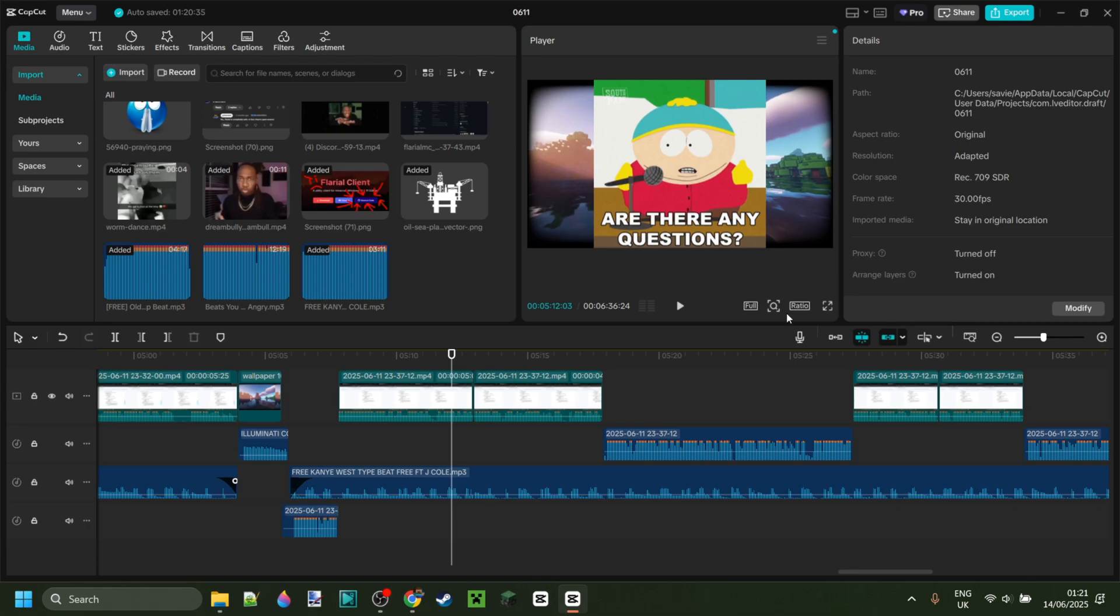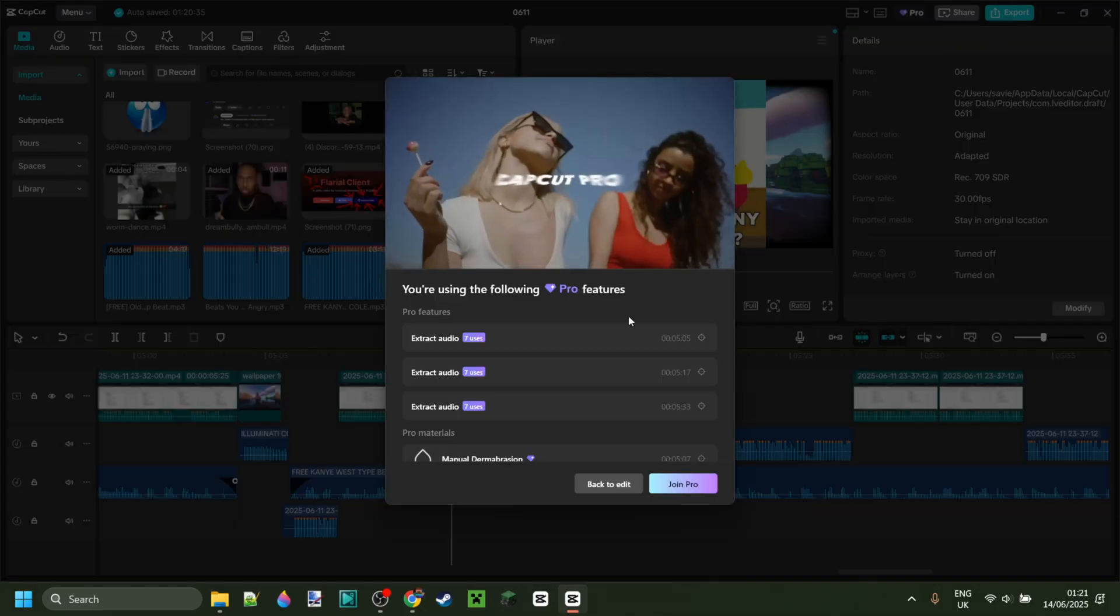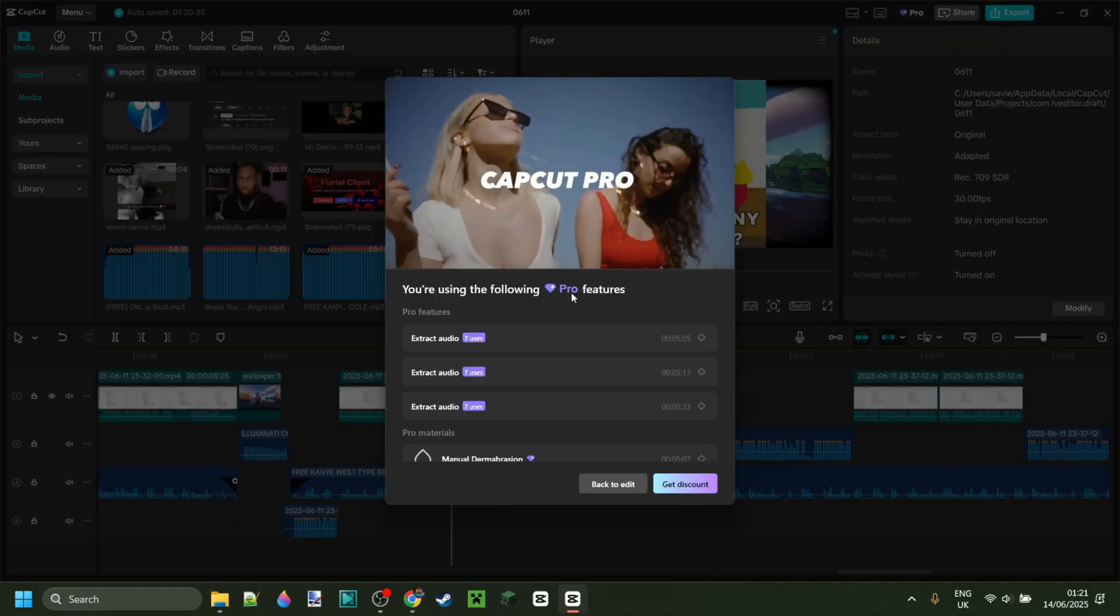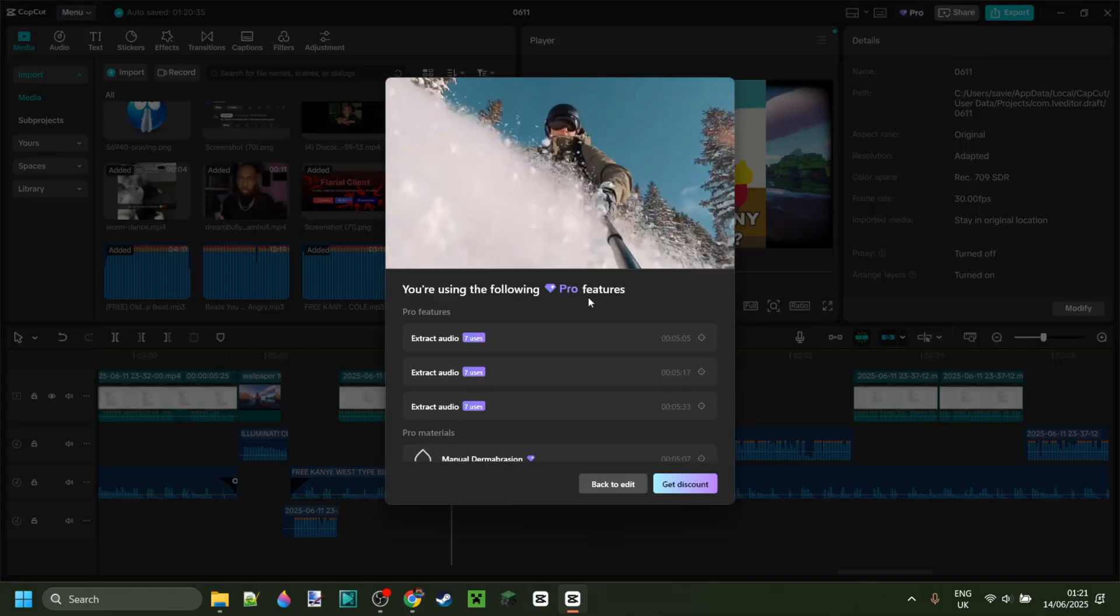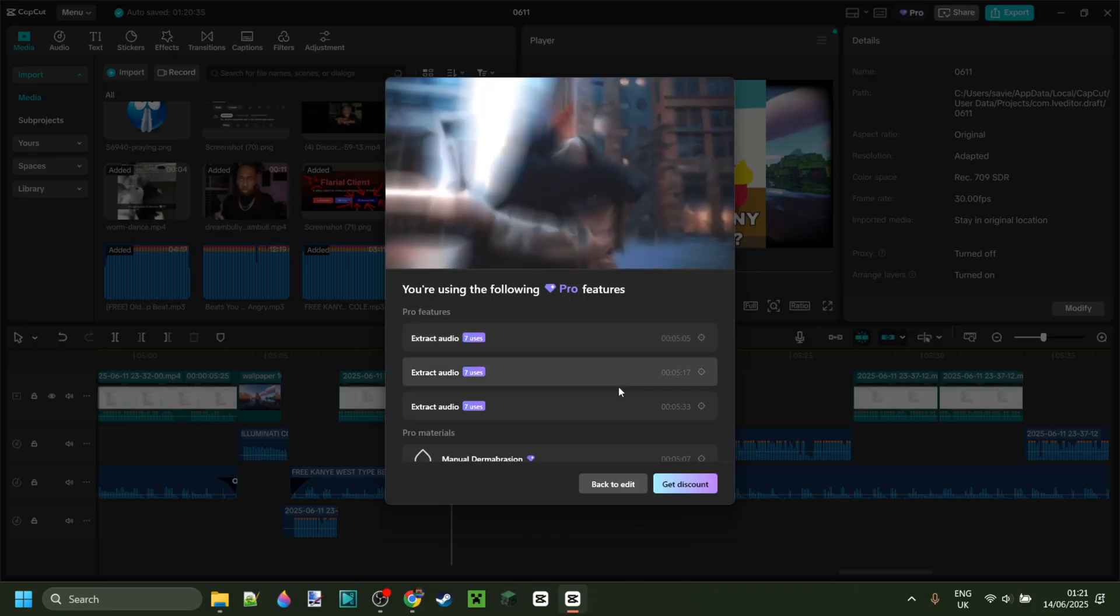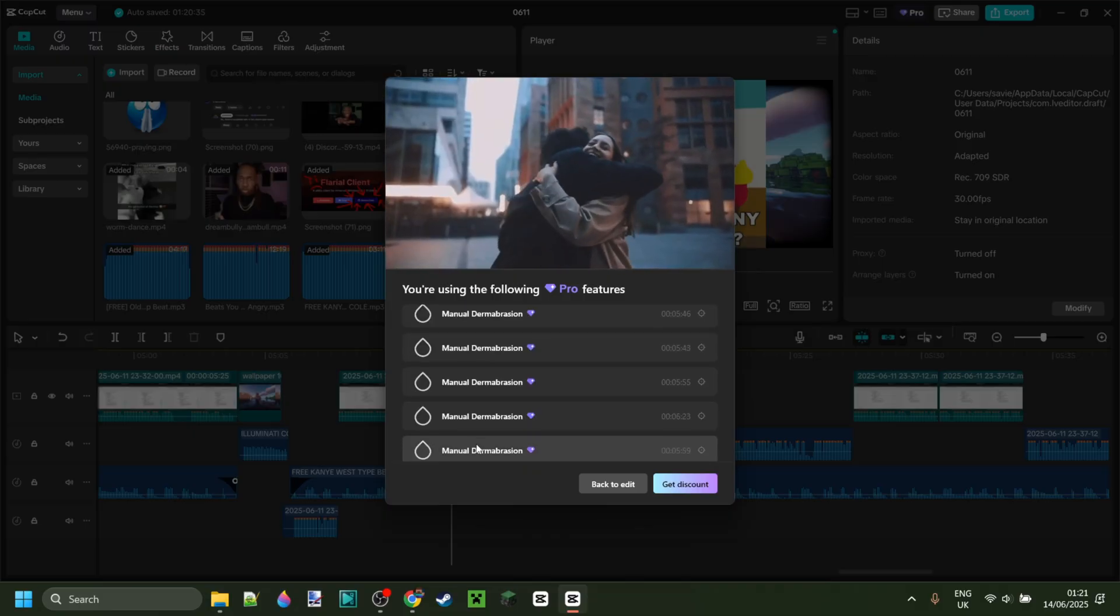What's up guys, really quick video here. As you can see I've just finished editing a video on CapCut. I definitely don't have Pro, and when I try to export this it says I'm using these Pro materials.